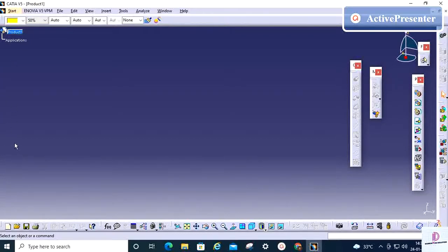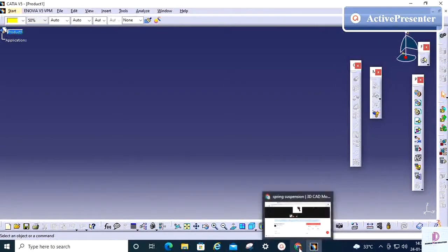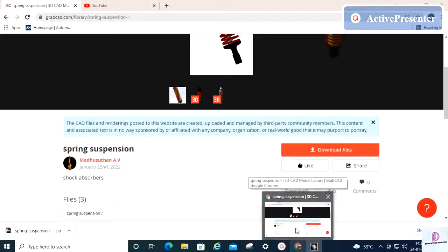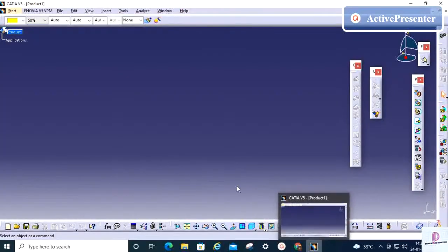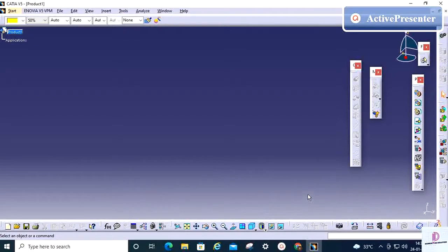So this is the method to get free CAD files from the GrabCAD community. To get the link, you can go to the video description.